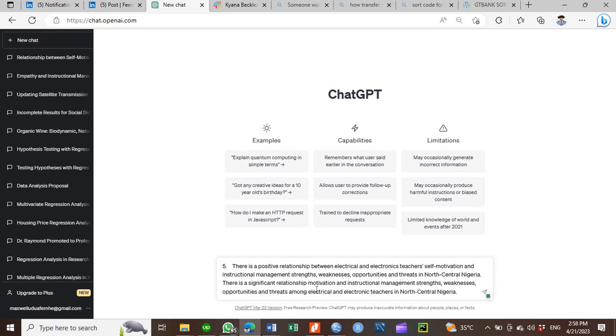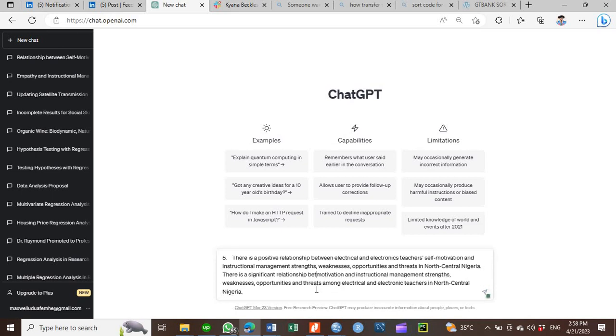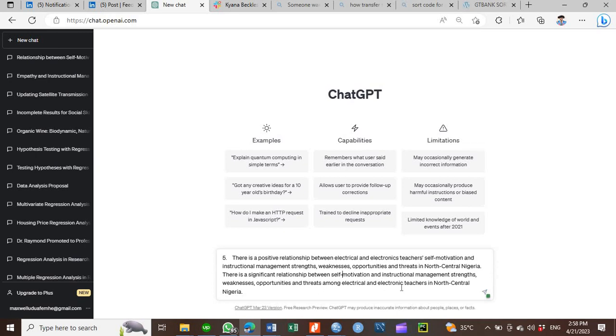So there is a significant relationship between self-motivation and instructional management strengths, weaknesses, opportunities, and threads among electrical and electronics teachers in North Central Nigeria.